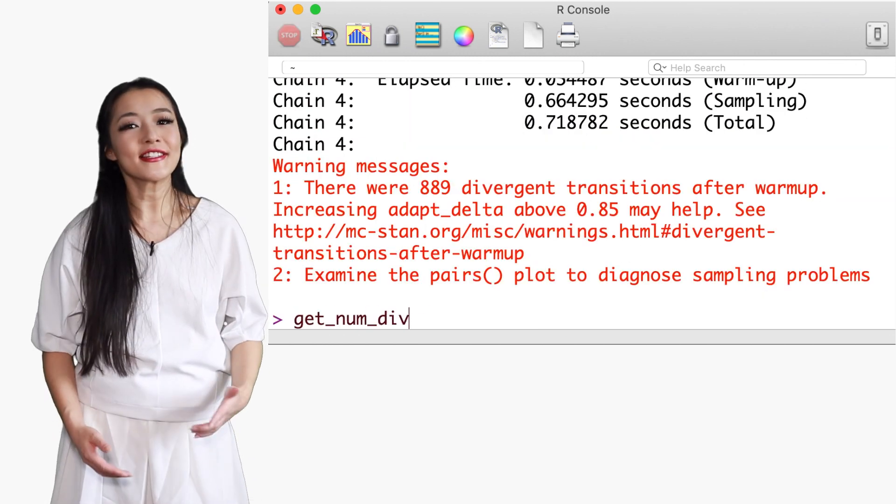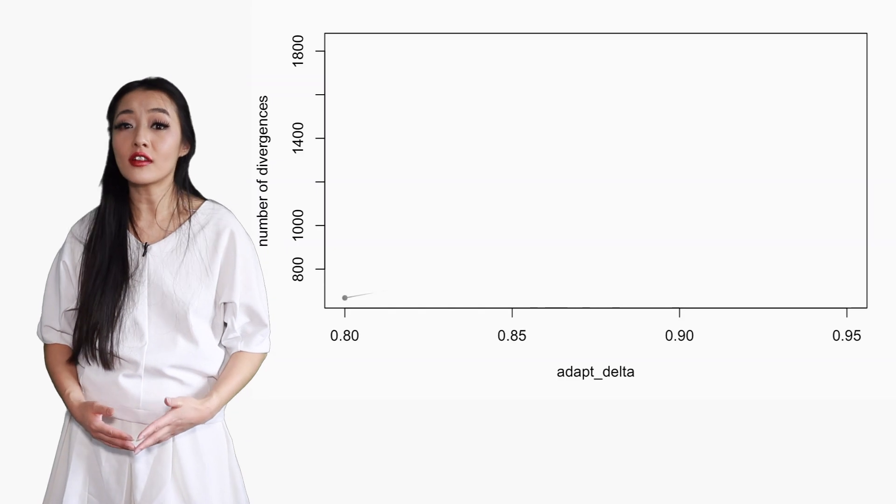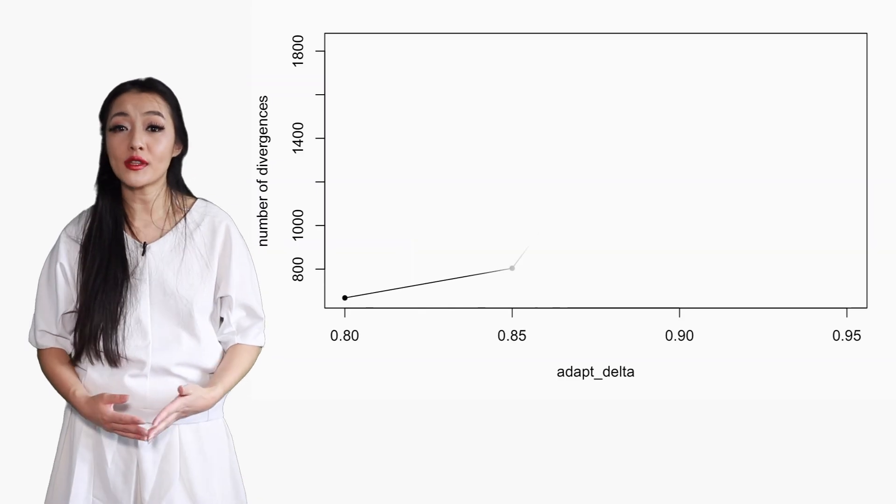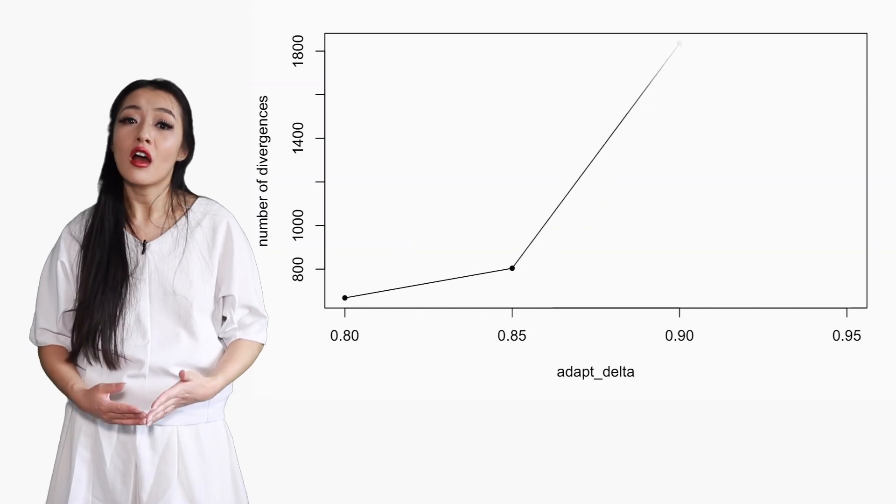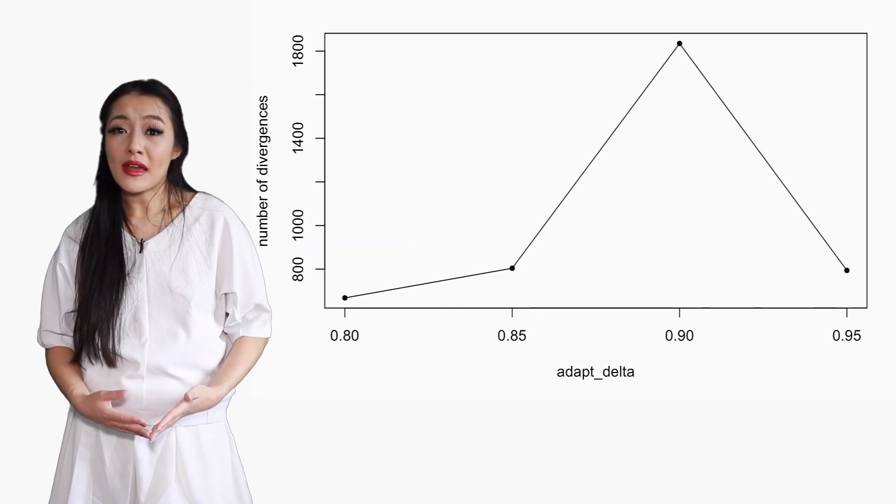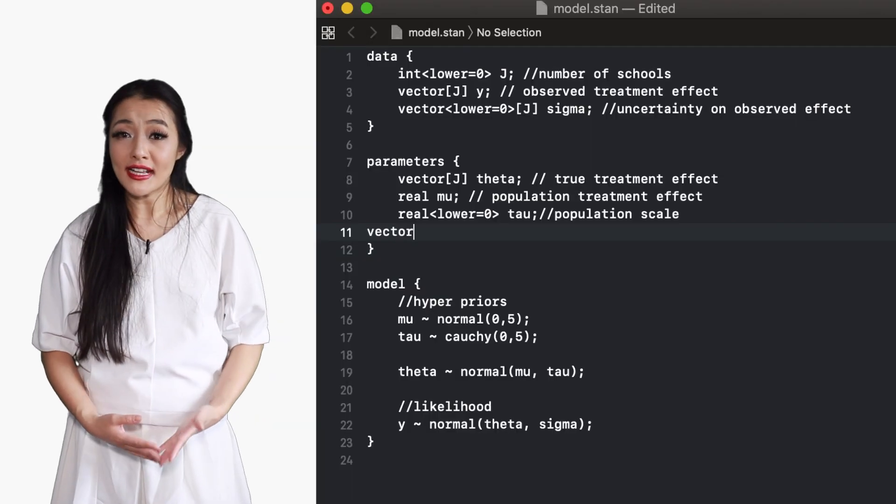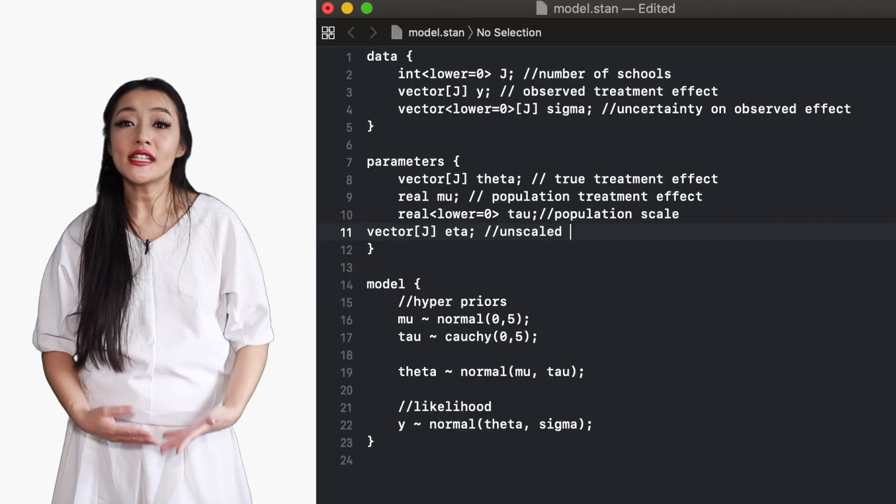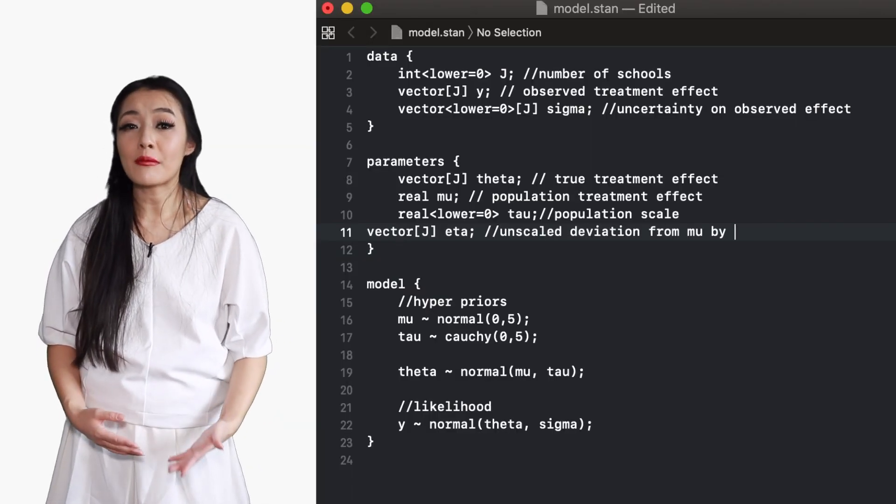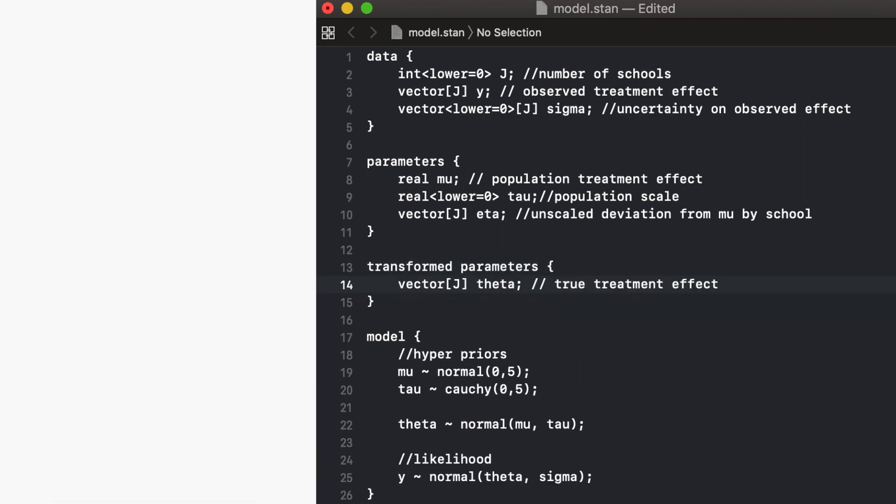Here, since the number of divergences is not decreasing with the increase of adapt delta, geometric ergodicity is not satisfied. We need to re-parameterize the model or change the priors.